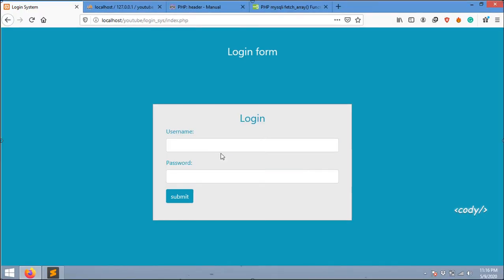In the next video I'm going to add some security things in this code. After that I'm going to teach you some best practices. Thanks for watching, have a nice day.